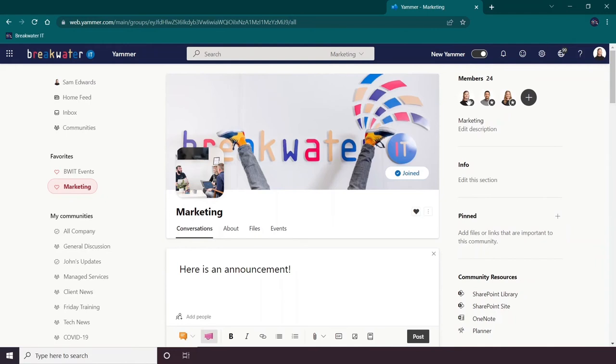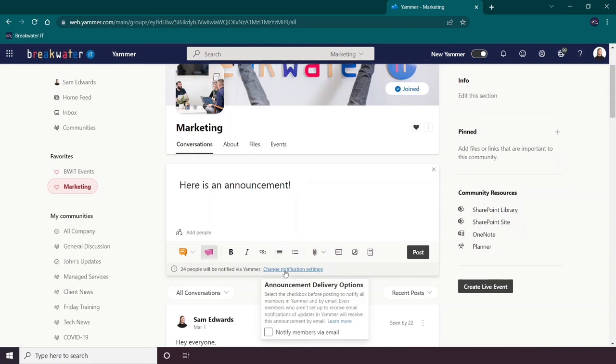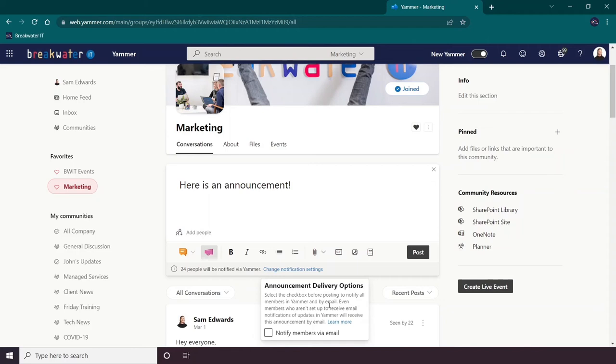You also have the option to change notification settings. So this is where you can tick to notify everyone via email. And again, that includes members who aren't set up to receive email notifications for Yammer.